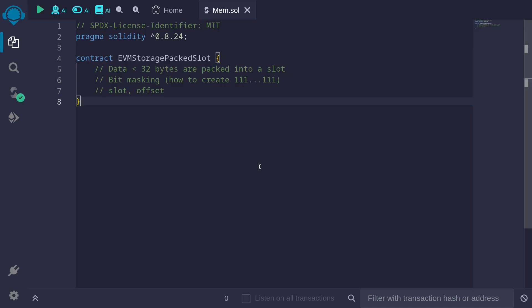In EVM storage, data that are less than 32 bytes are packed into a single slot, if that is possible. In this video, we'll take a look at how to read and write from a state variable that is packed into a single slot. And to do this, we'll be using some of the bit masking tricks that we learned in the previous video. For the last part of the video, I'll also show you how to do the same thing using slot and offset.